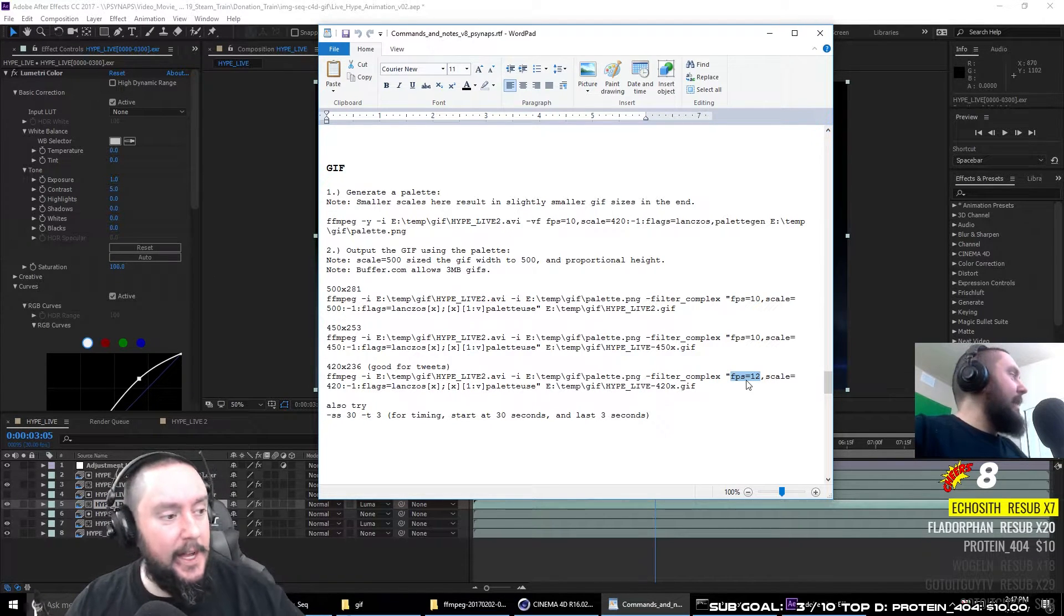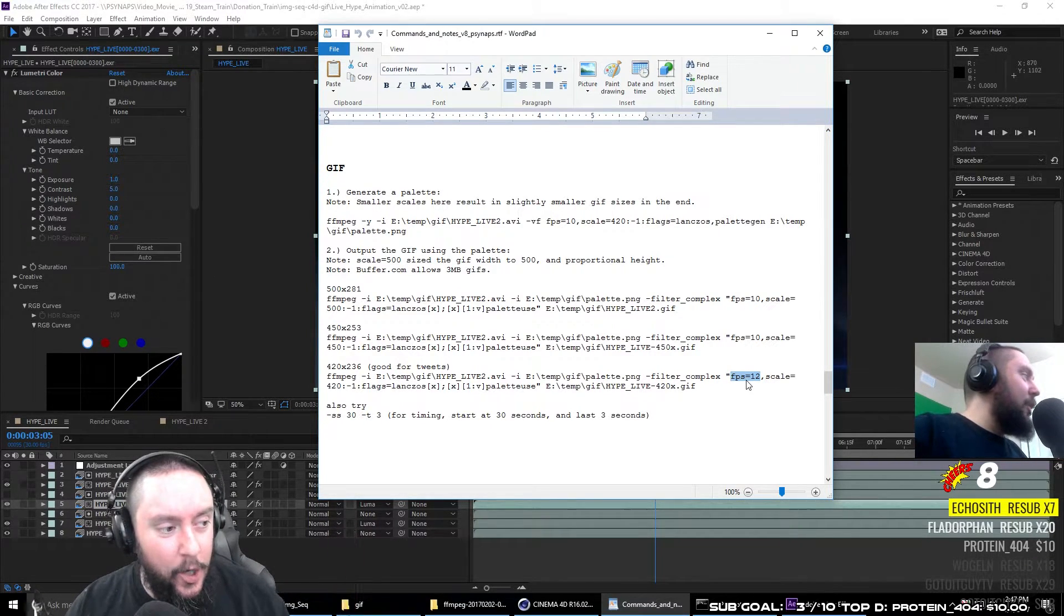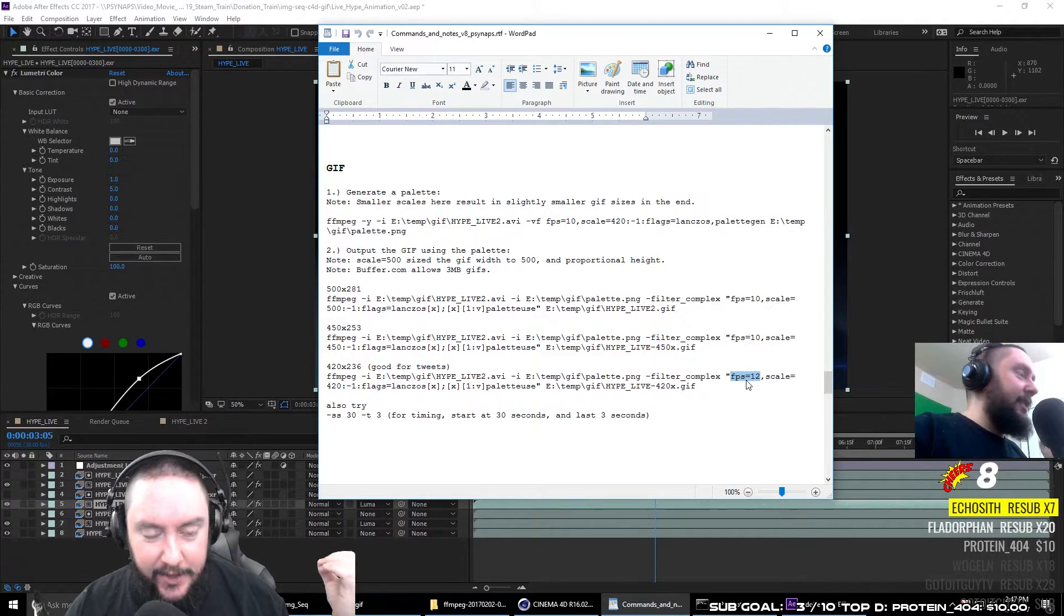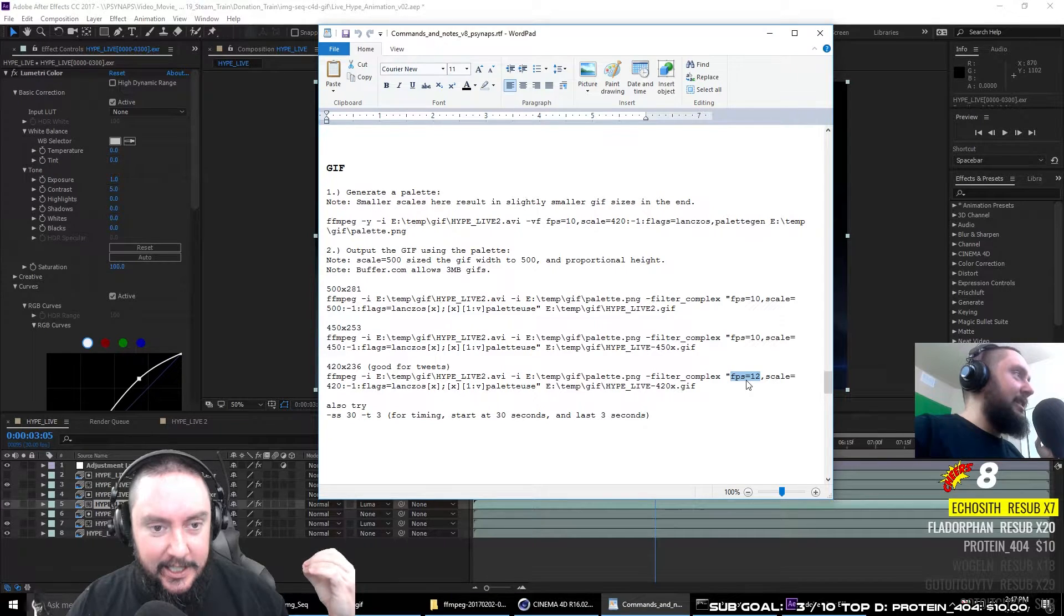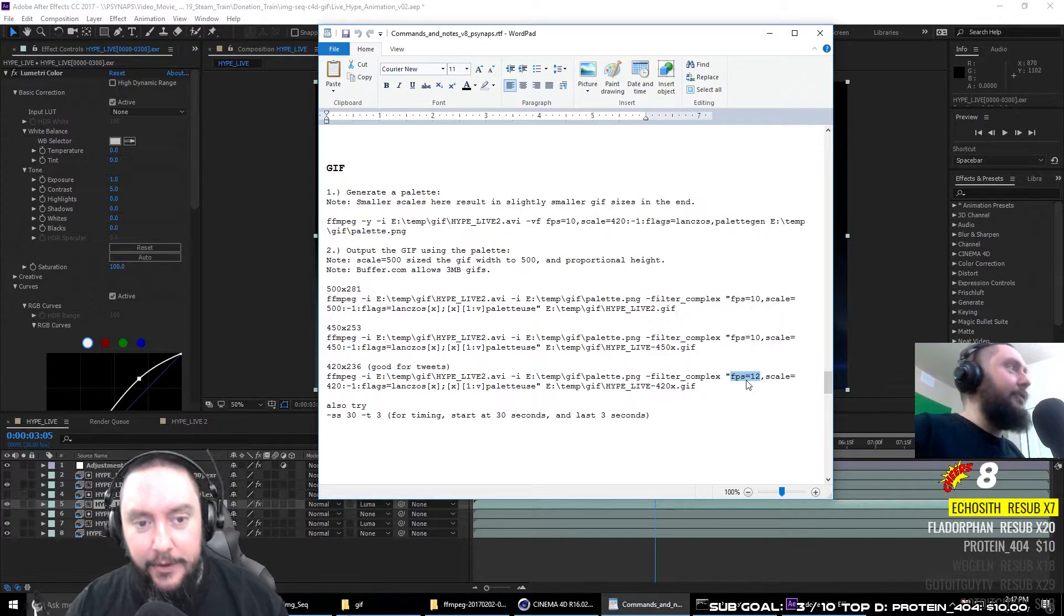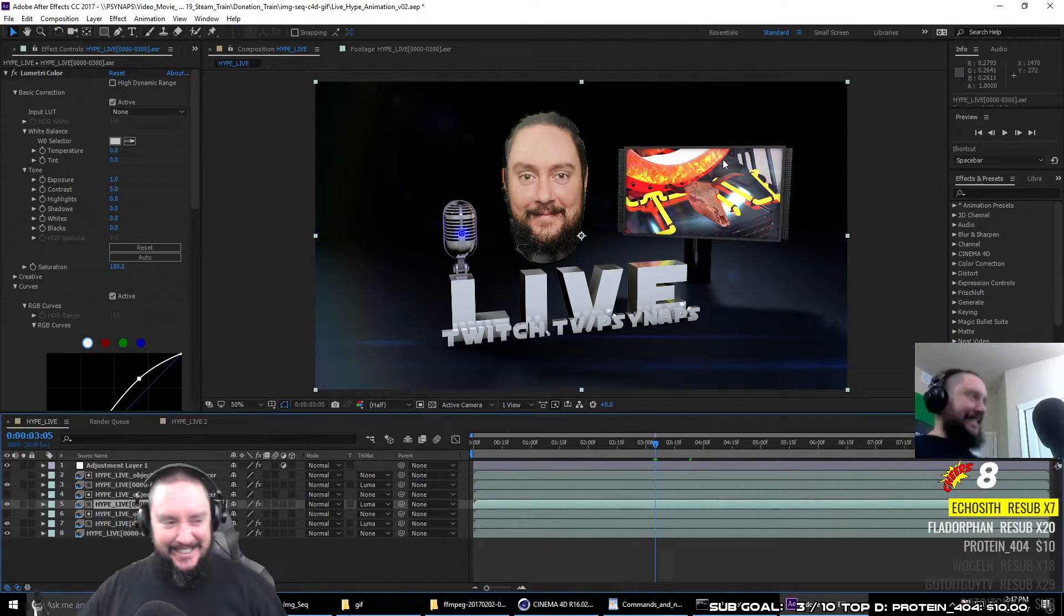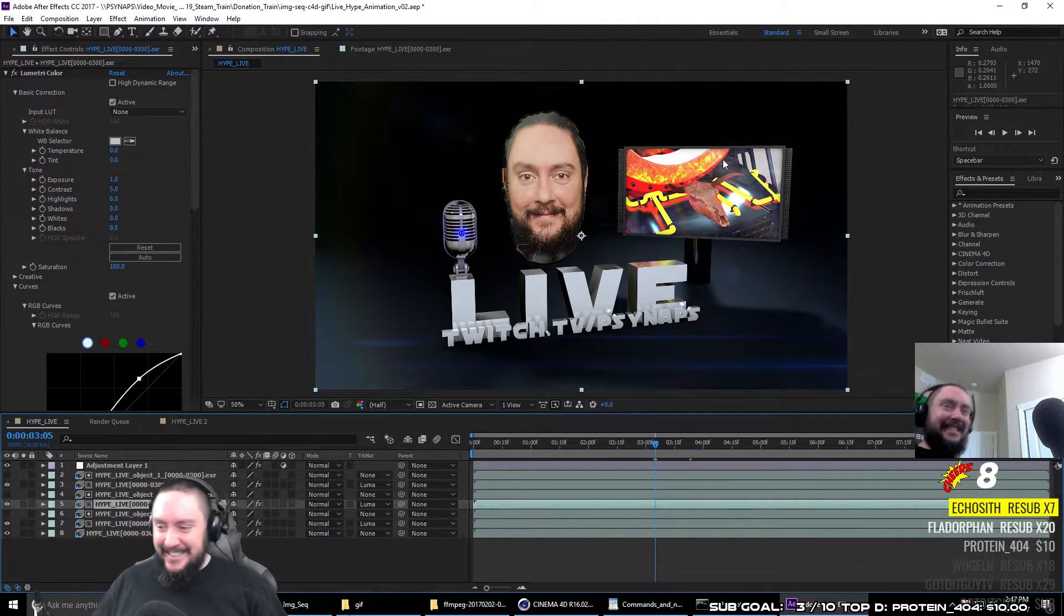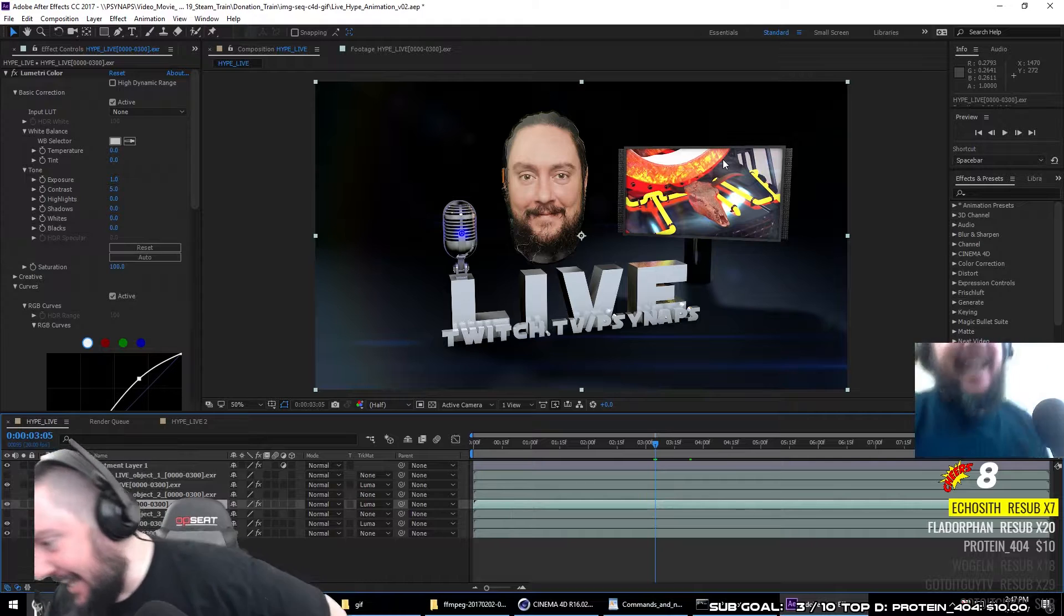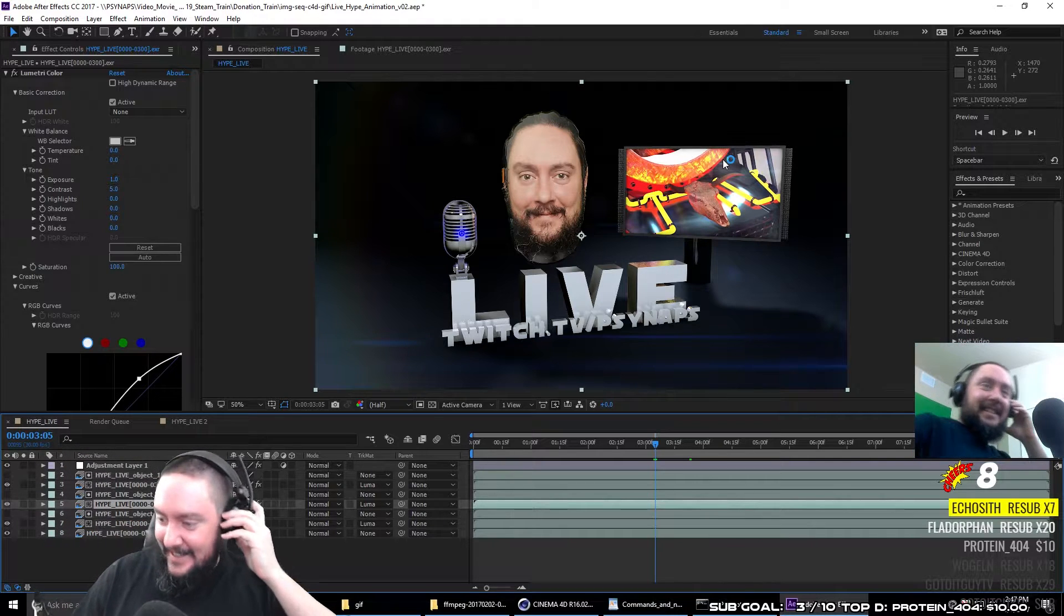Another thing, it's like, why are we torturing ourselves with this god-awful format? I hate these things, man.